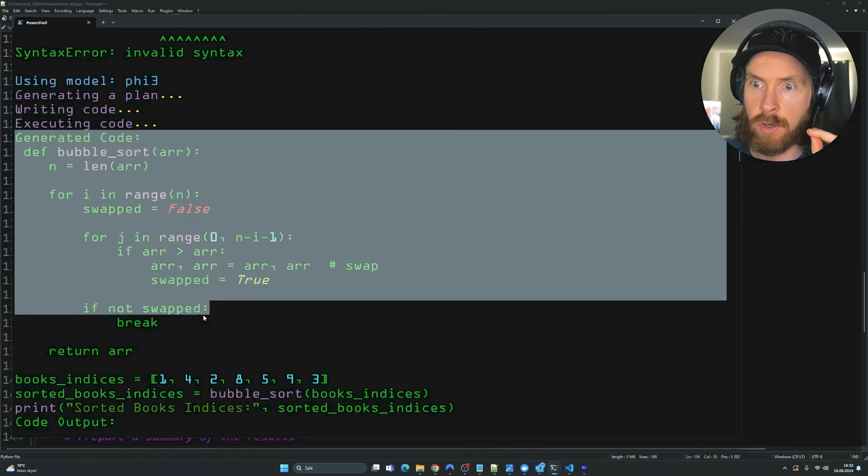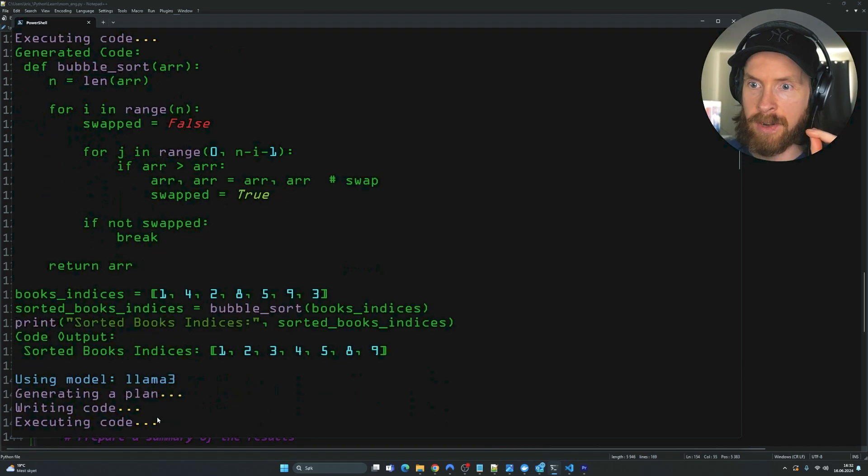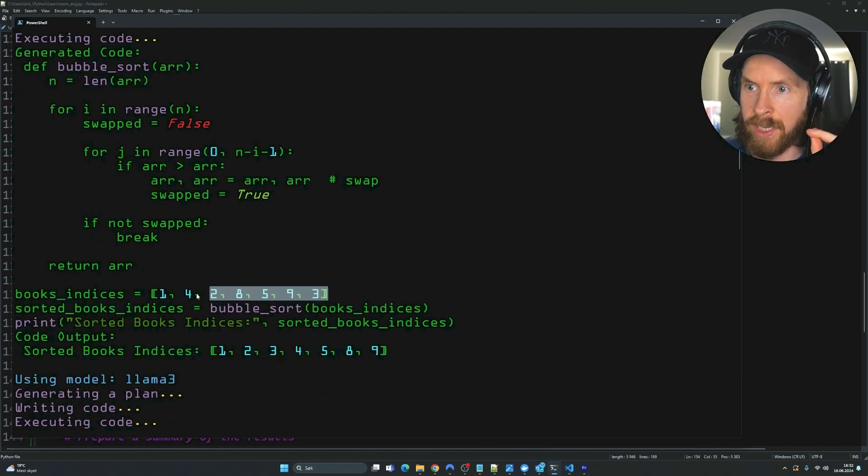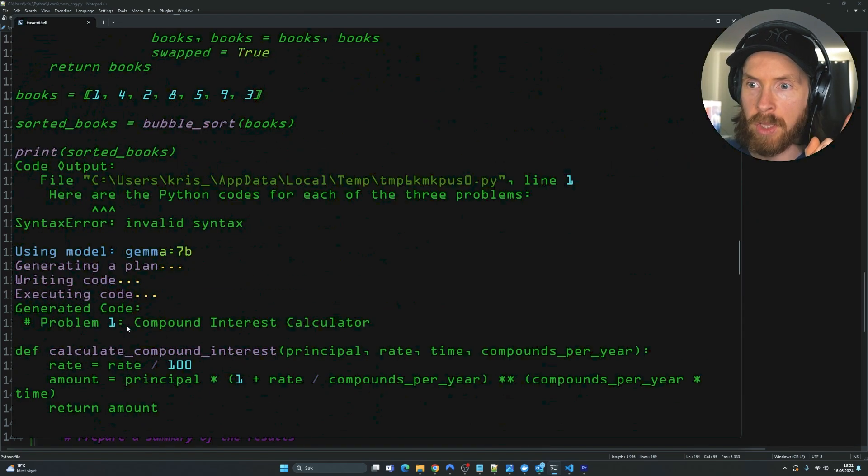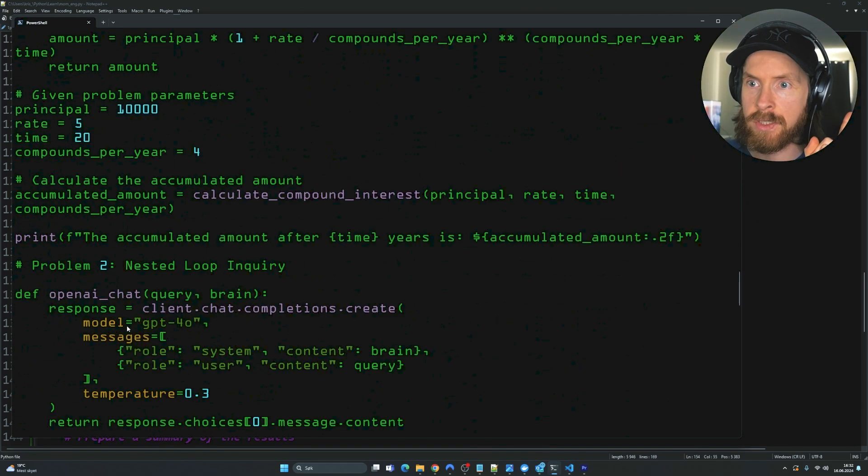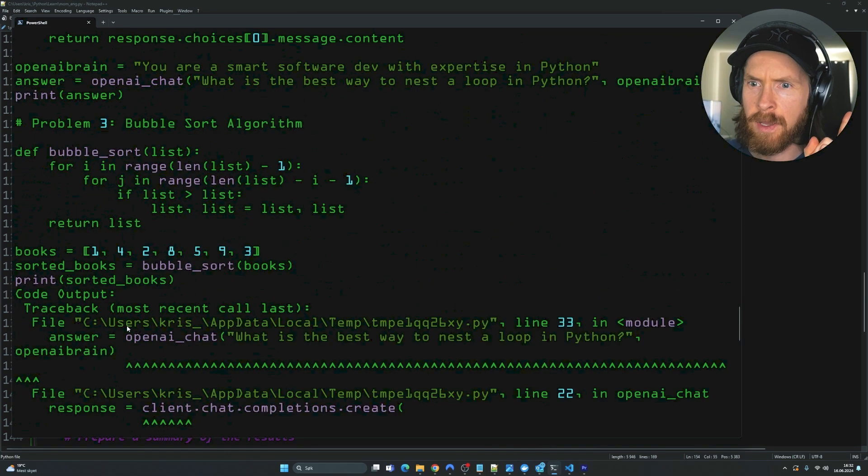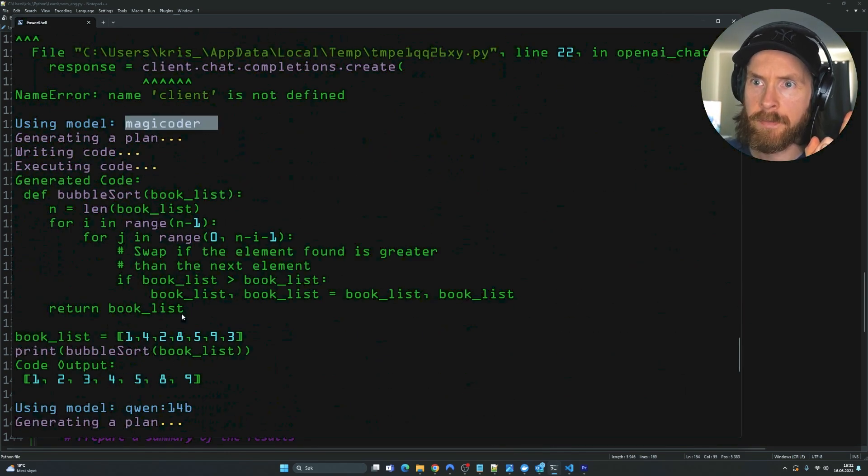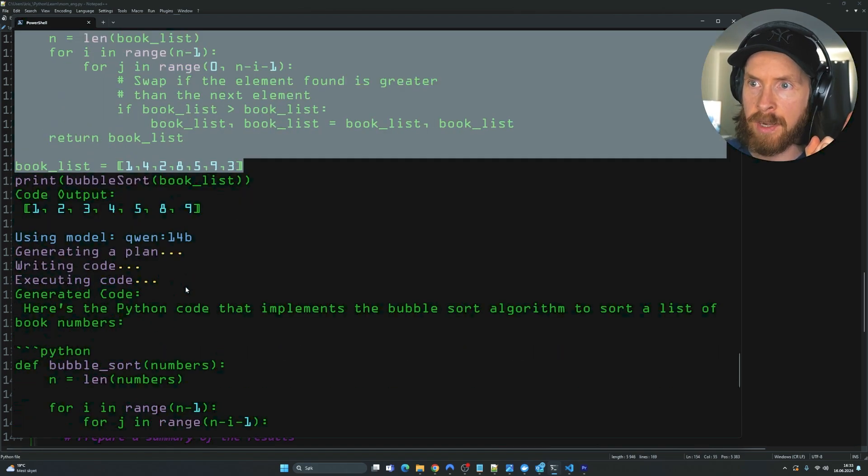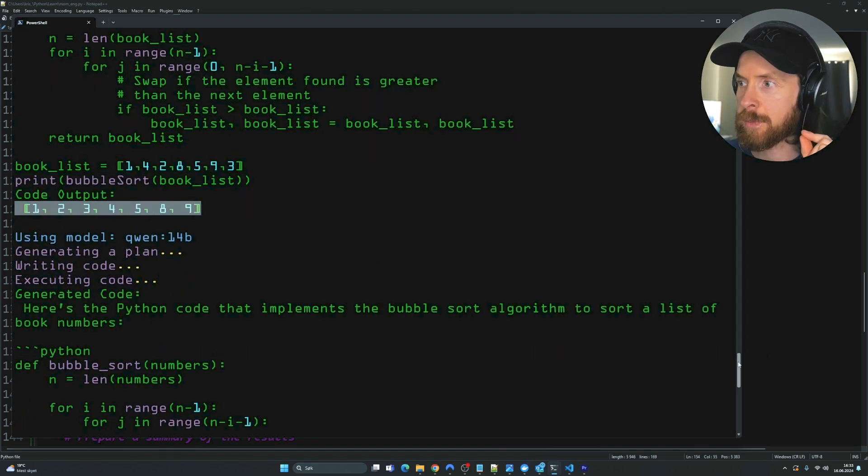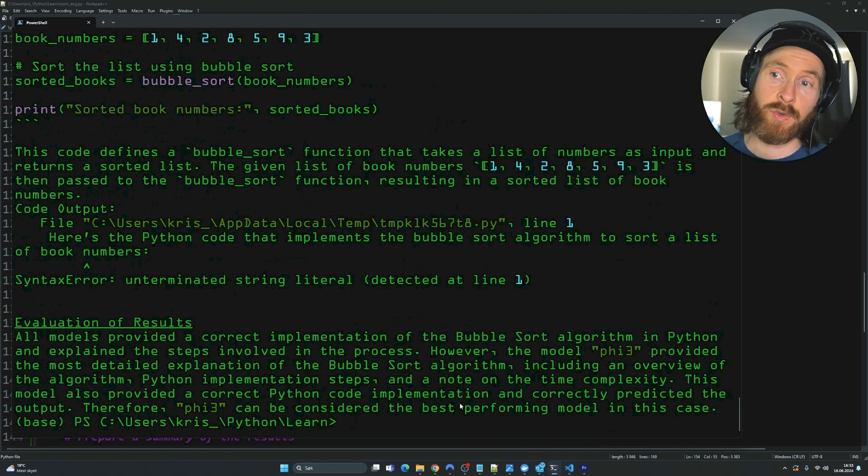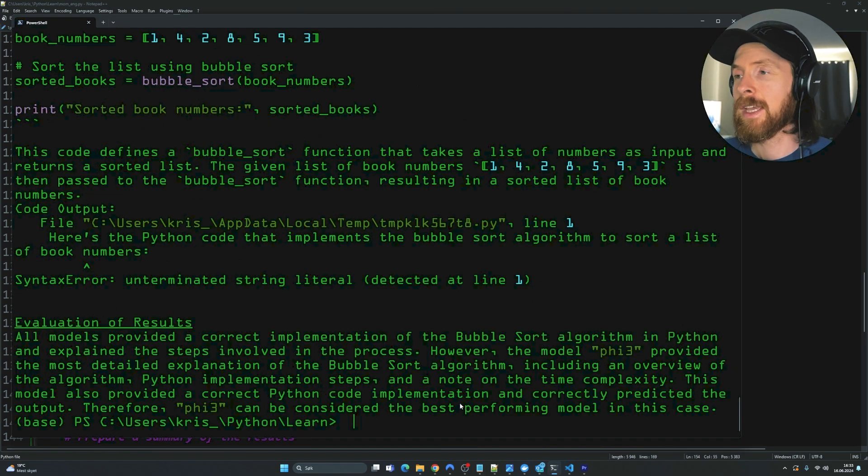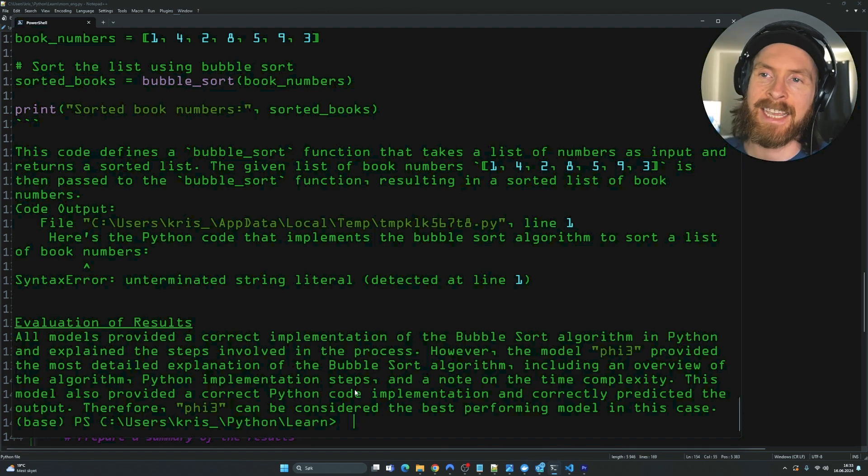We had actually two models that solved this correctly. Here is the Phi3 model. It generated this code. And when we executed the code. You can see we sorted our books correctly. There was one more model that actually solved this. And that was the Magic Coder. This also created a nice code here. And it got the correct output. But GPT-4 evaluated Phi3. In this case. Pretty surprising. To be the best model for this exact kind of task.